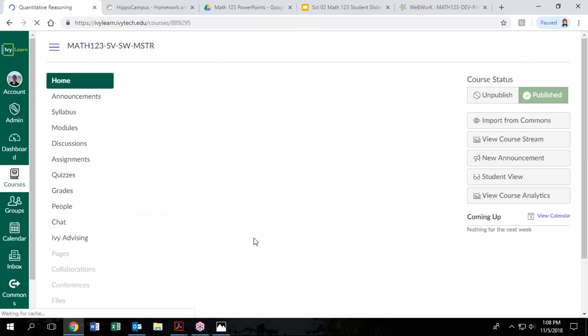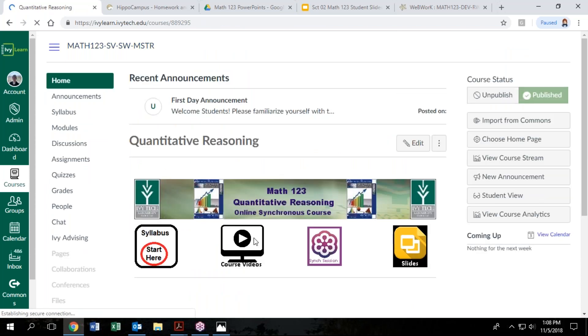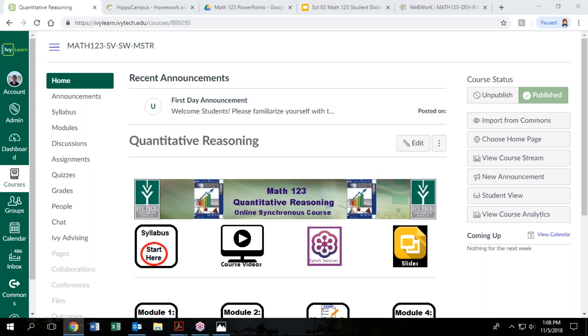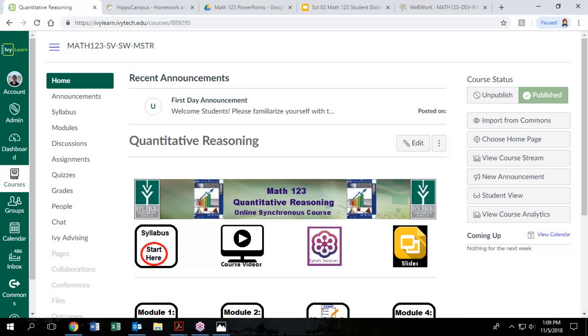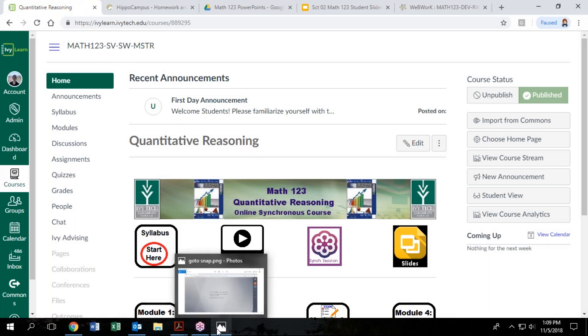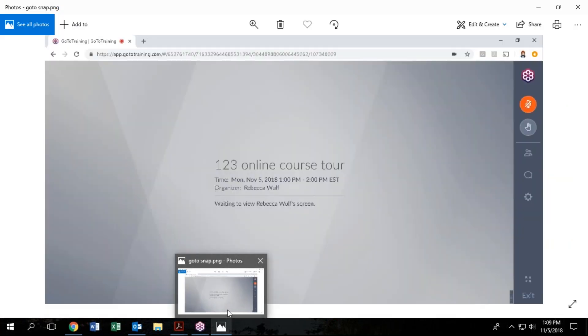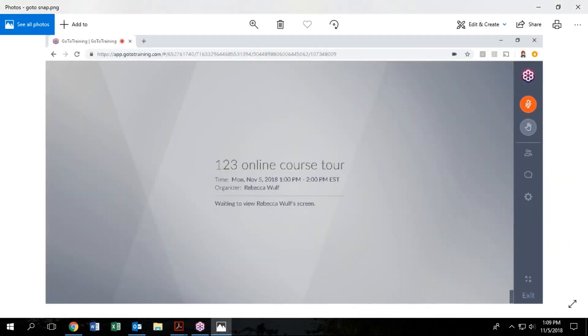Also in each module, you're going to have your synchronous session. So ideally, the instructor is going to put a link to that in this button on the homepage. But initially, the instructor is going to probably send you a link to register for a GoToMeeting or GoToTraining or something similar, whatever synchronous session they've chosen to use. But GoToMeeting and GoToTraining are kind of our standard ones.